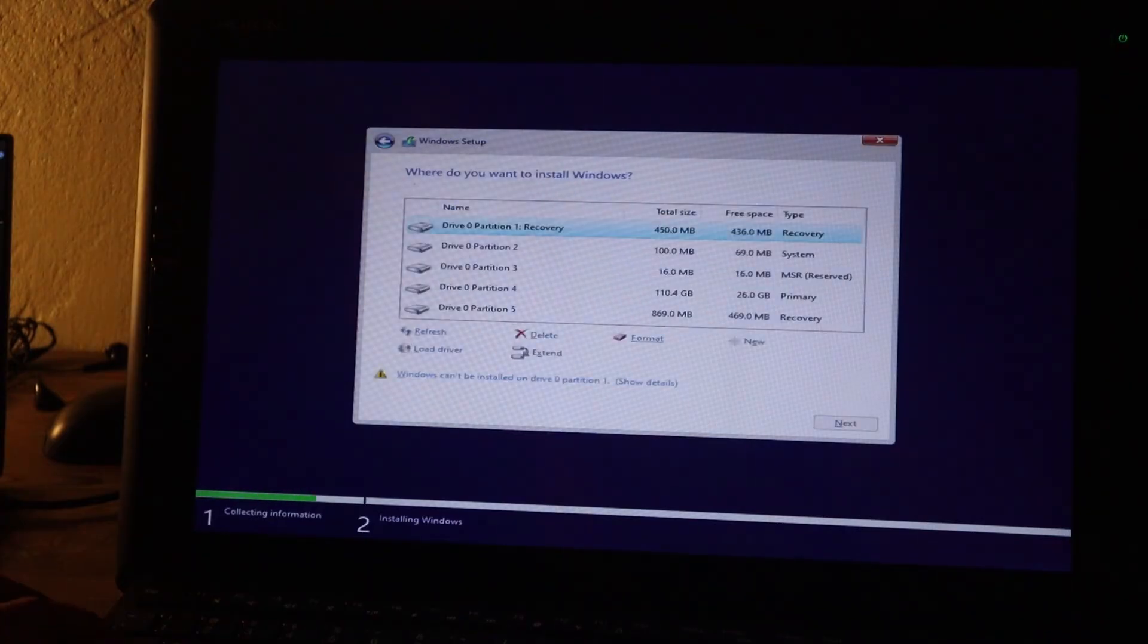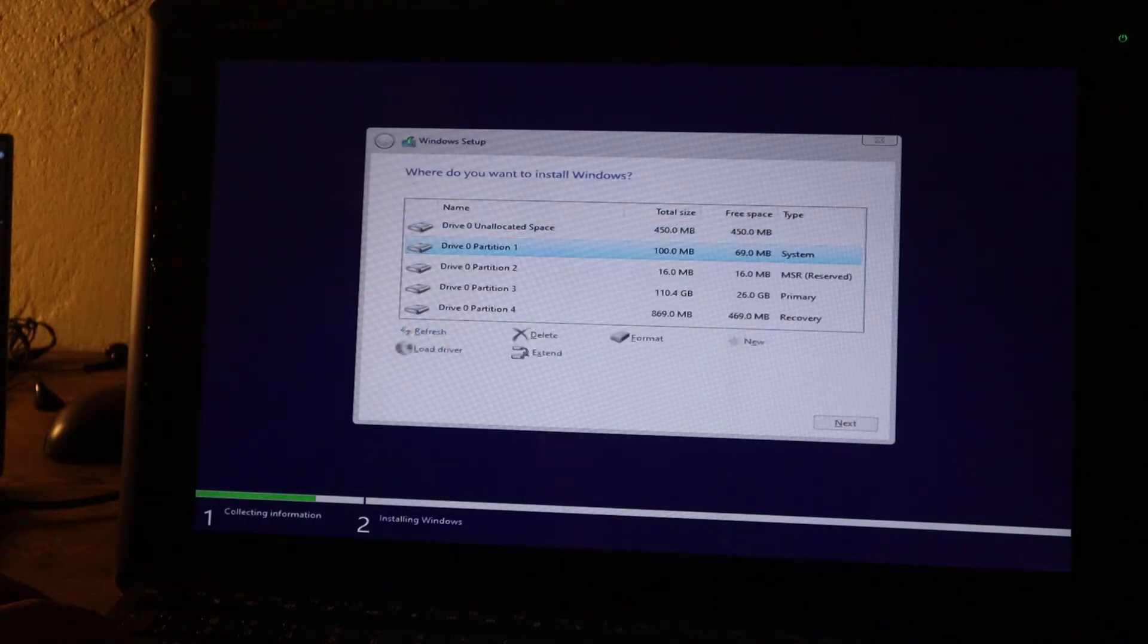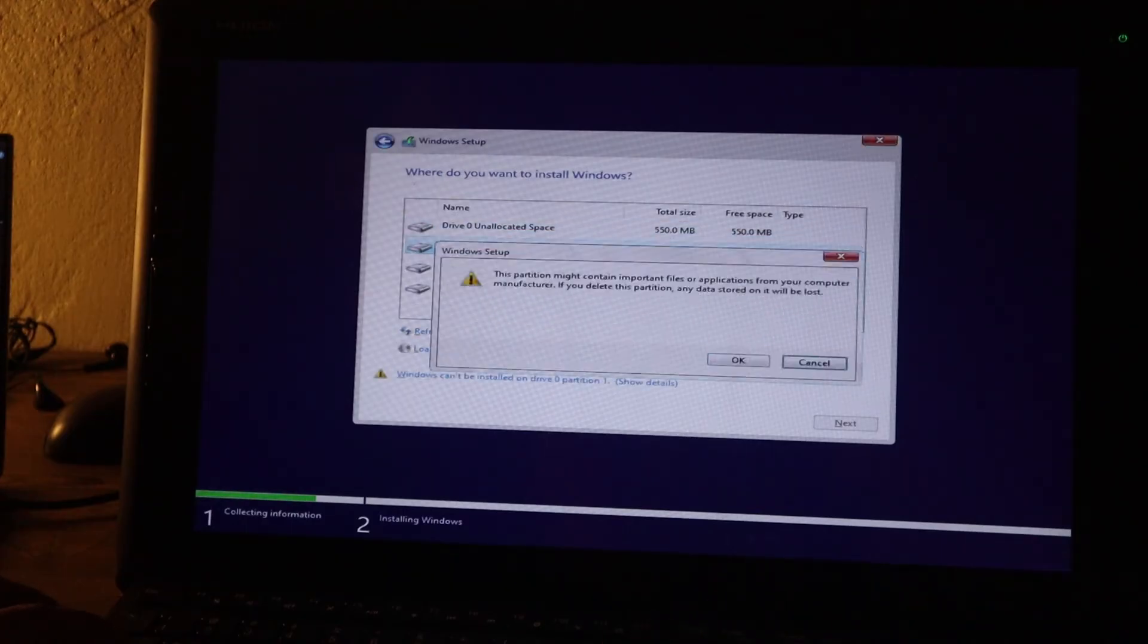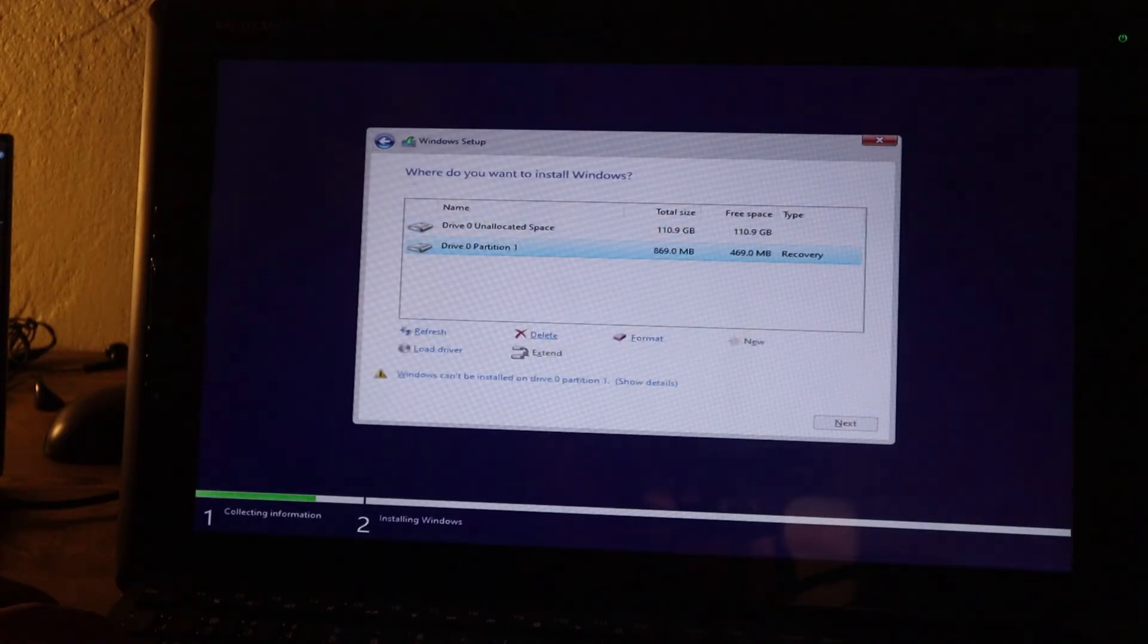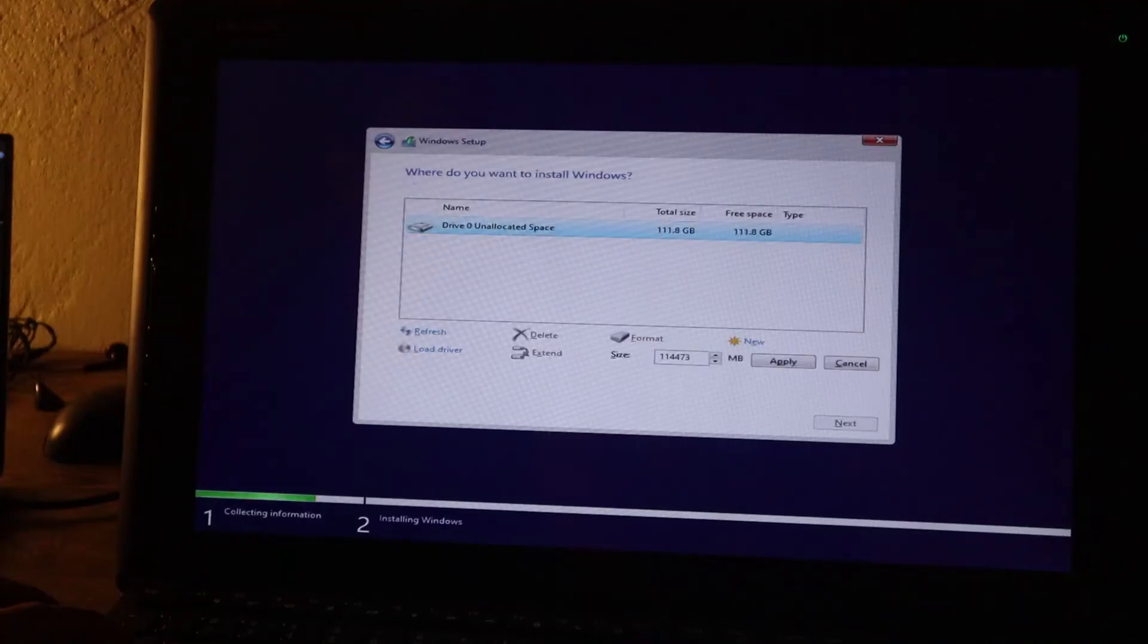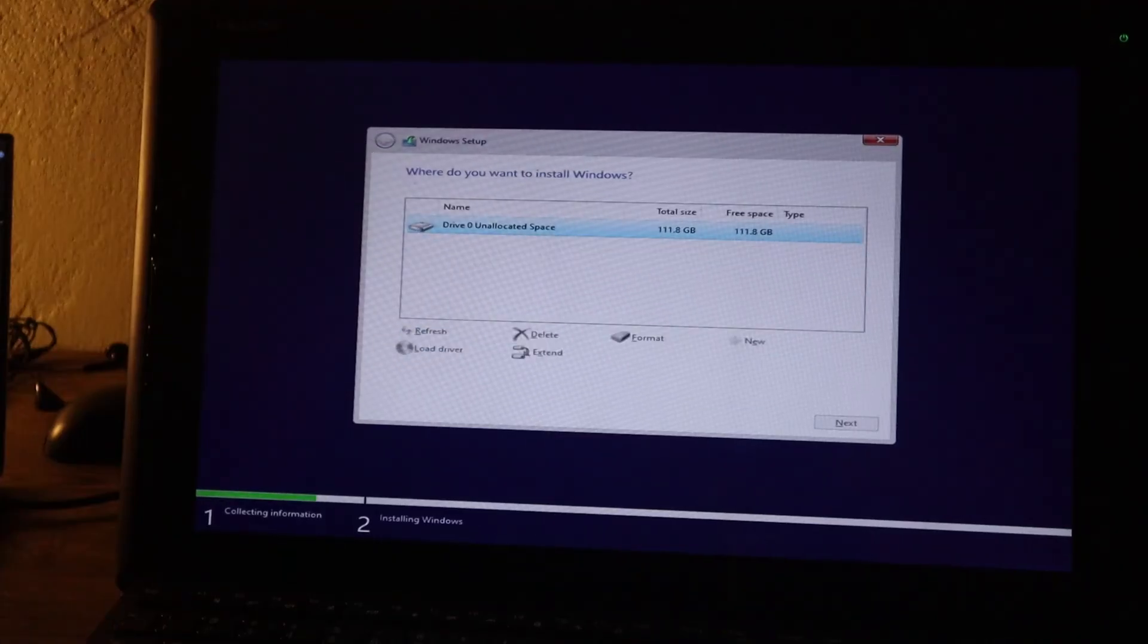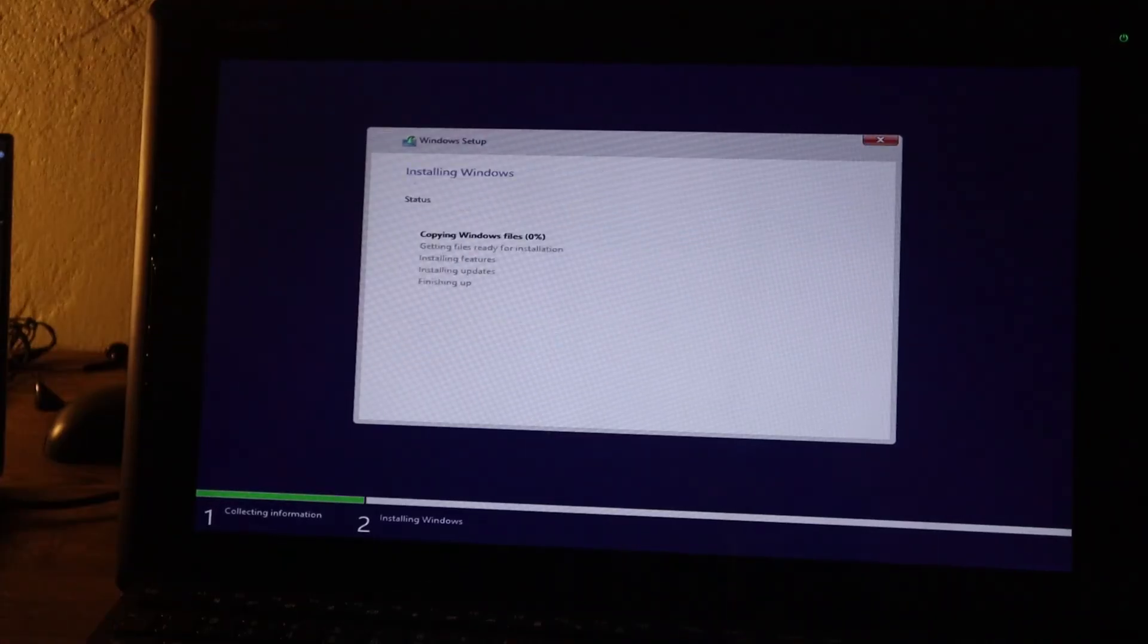And I'll just delete all the partitions. So I'll do a fresh install. And go for new, next. And this will start installing Windows 10.